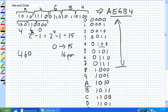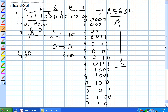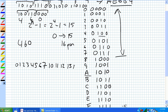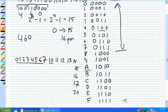How do you count in octal? You count 0, 1, 2, 3, 4, 5, 6, 7, then 10, 11, 12, 13, 14, 15, 16, 17, 20. You're adding just like in binary but you can only go up to 7, so there are 8 digits total.